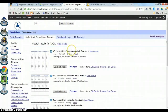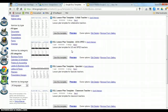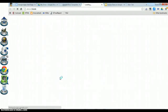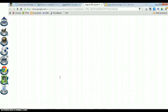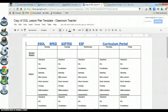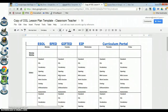Depending on what school you're at, you'll have different templates to choose from. Once you find the template you'll be using — I'm going to use the classroom teacher template — you click on Use This Template. That saves a copy of the template into your My Drive, so now this template is yours and you own it.